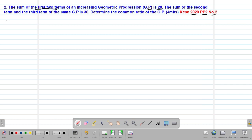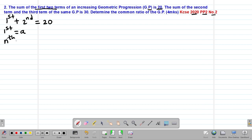The sum of the first two terms simply means that if we take the first term, addition means we add the second term of this particular GP, and we are supposed to get positive 20. We know that the first term of either an AP or a GP is always denoted by small a. Similarly, the nth term of any given geometric progression is given by AR to the power of N minus 1.